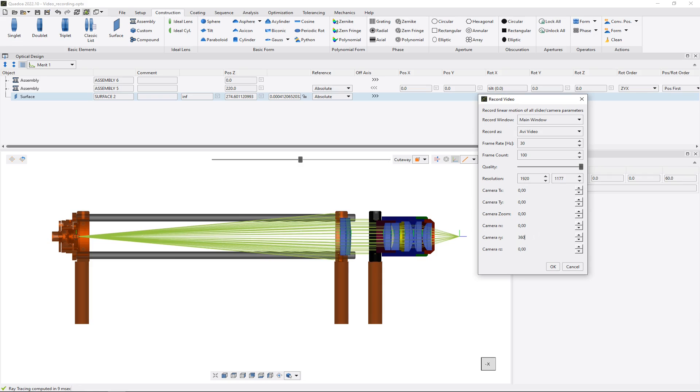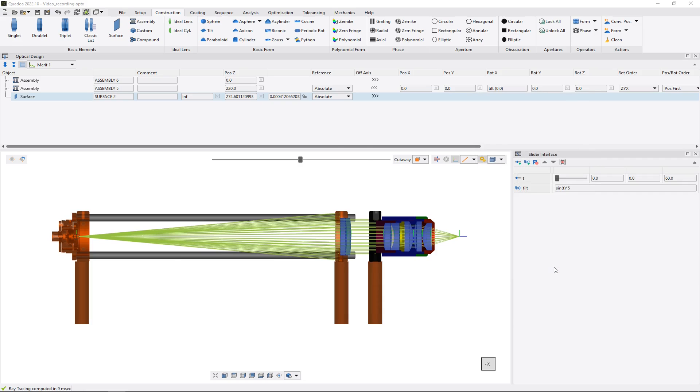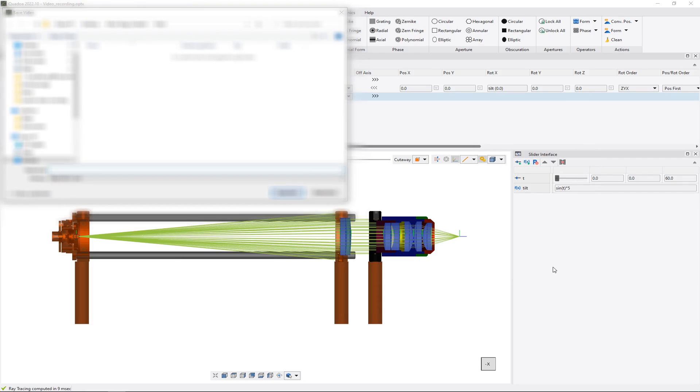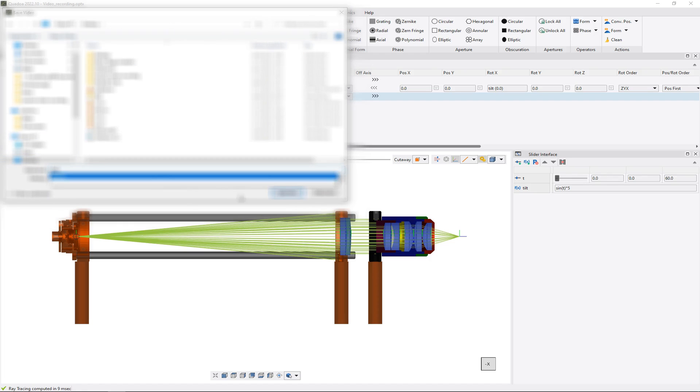And after setting here all the parameters we click on OK. Now we can select the path where we would like to save our video. And then we just click on save.